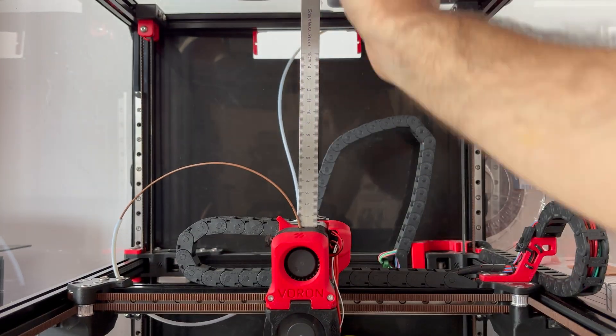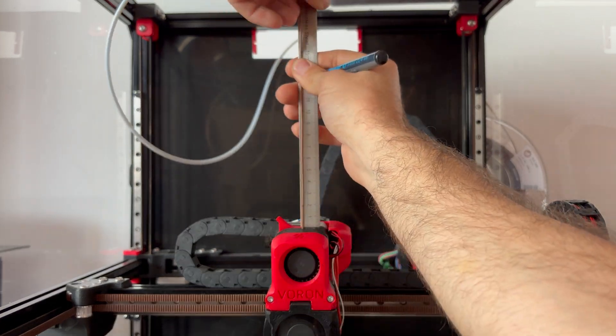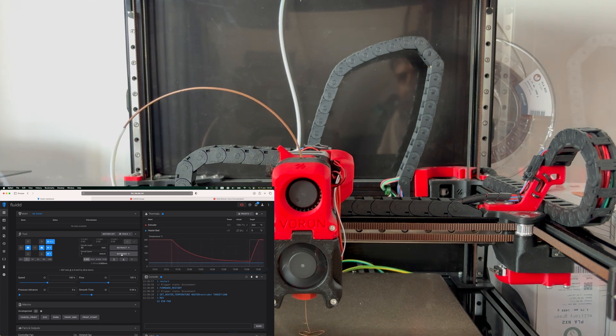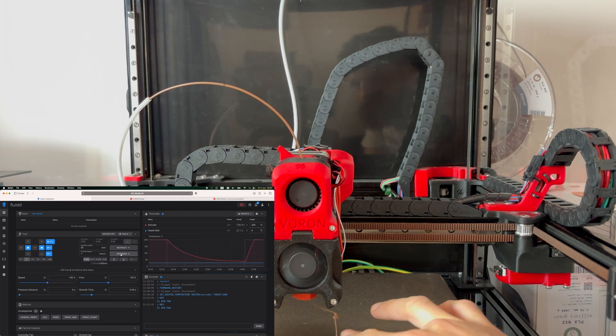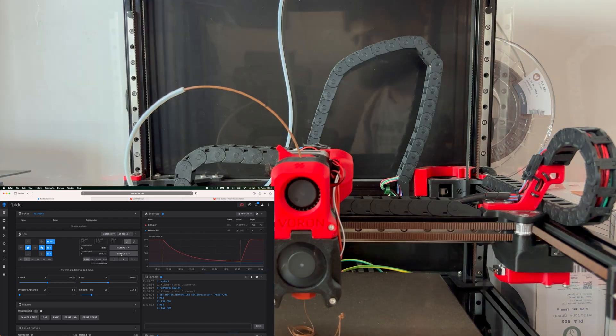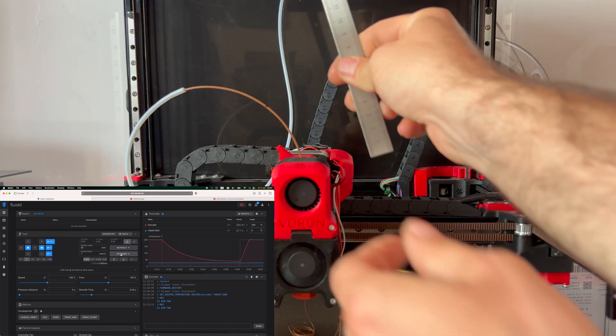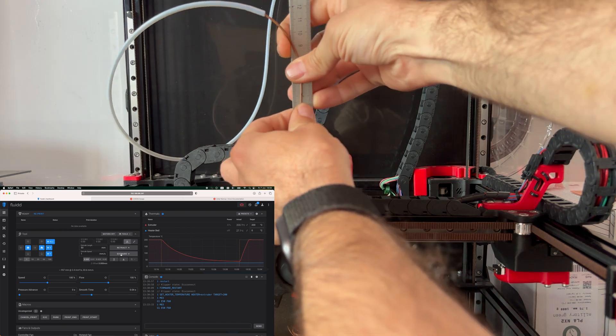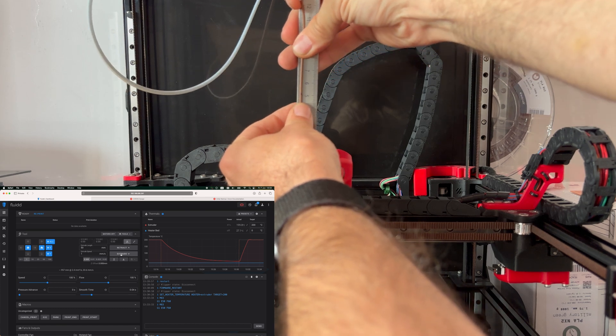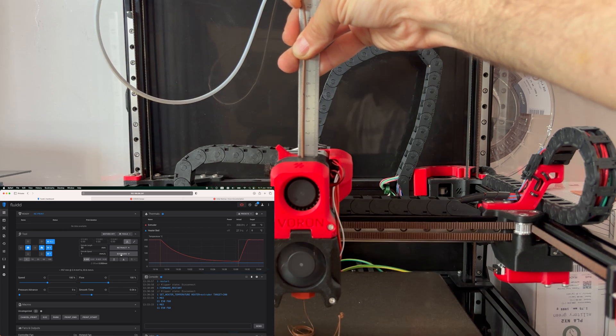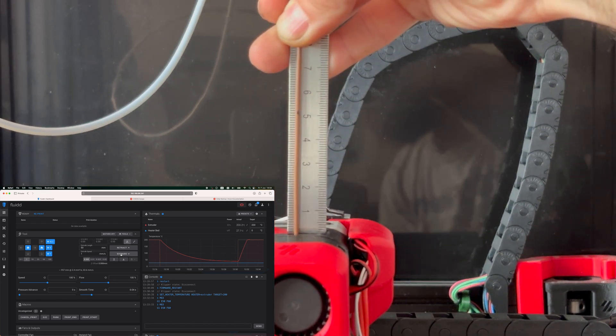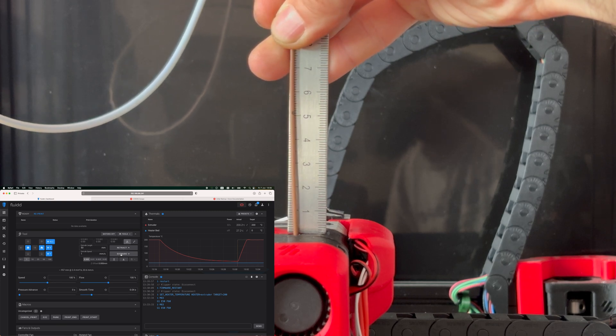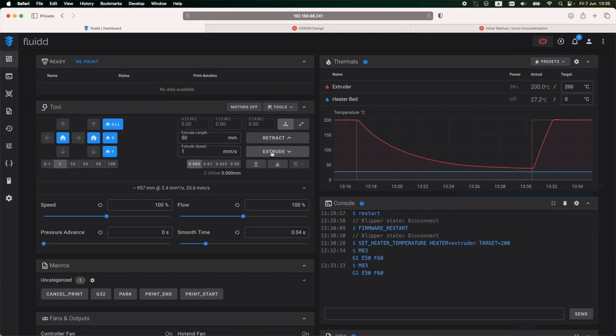Using a ruler, I will mark 15 centimeters of filament like so. I will be extruding 50 millimeters two times with a speed of 1 millimeter per second. This should extrude 100 millimeters in total. After the extrusion is complete, I need to measure the remaining filament up to the mark. So I measured 15 centimeters of filament, I extruded 10, so I should be left with 5 centimeters of filament. If it's more or less than 5 centimeters remaining, I need to make some adjustments. So I have 5 centimeters and 2 millimeters in my case. This means that I extruded less filament than I expected, so instead of extruding 100 millimeters, I have extruded 98.